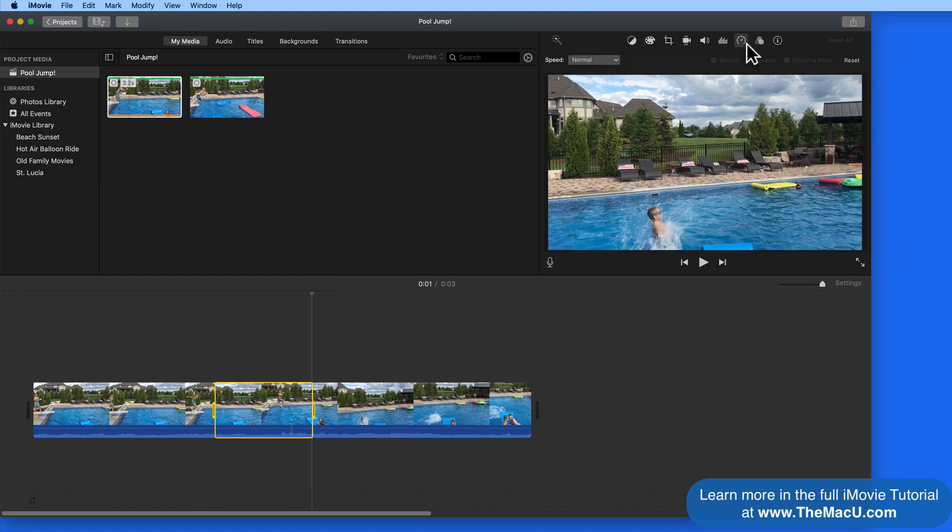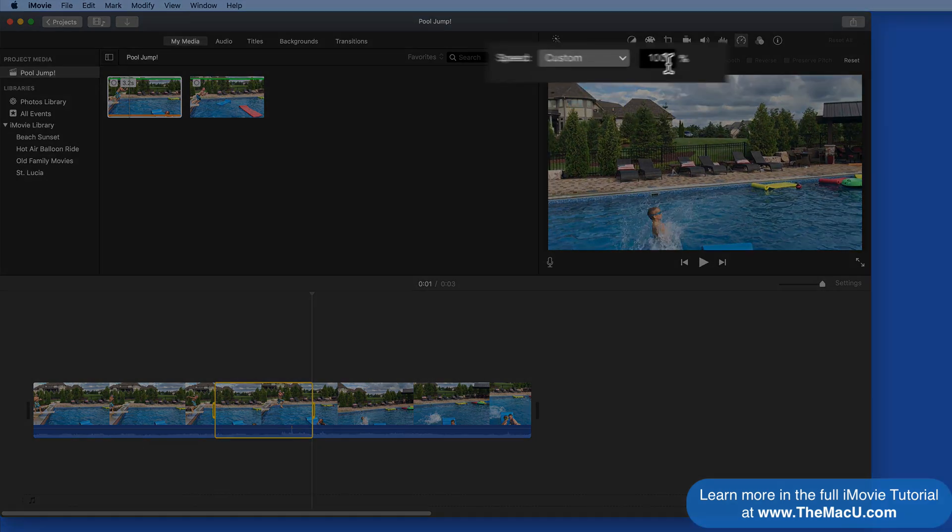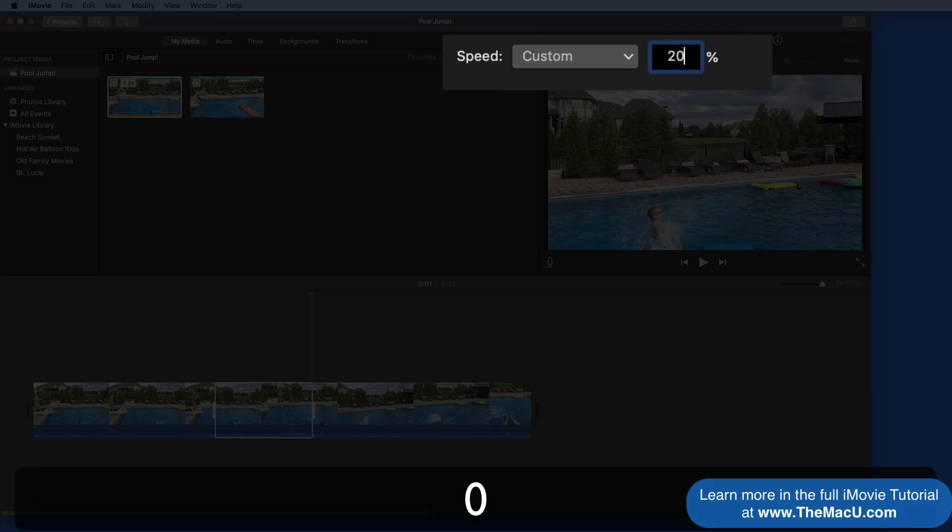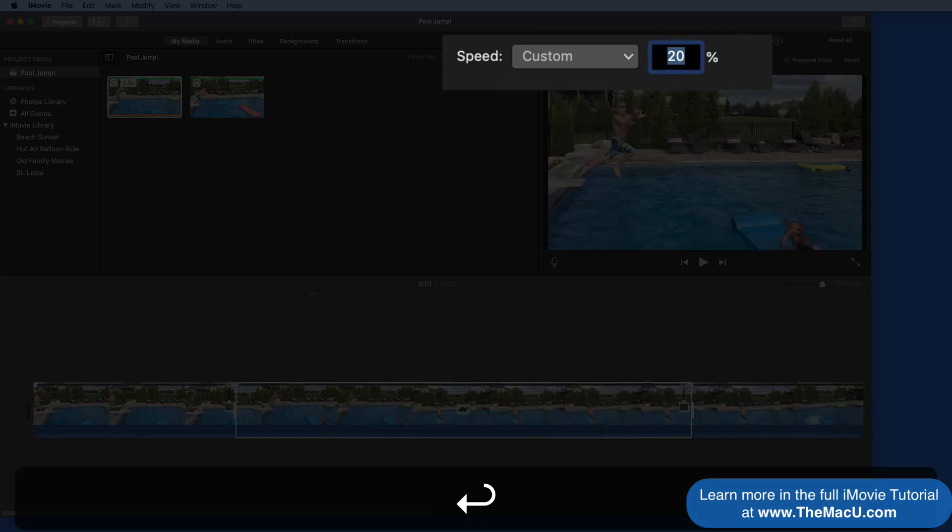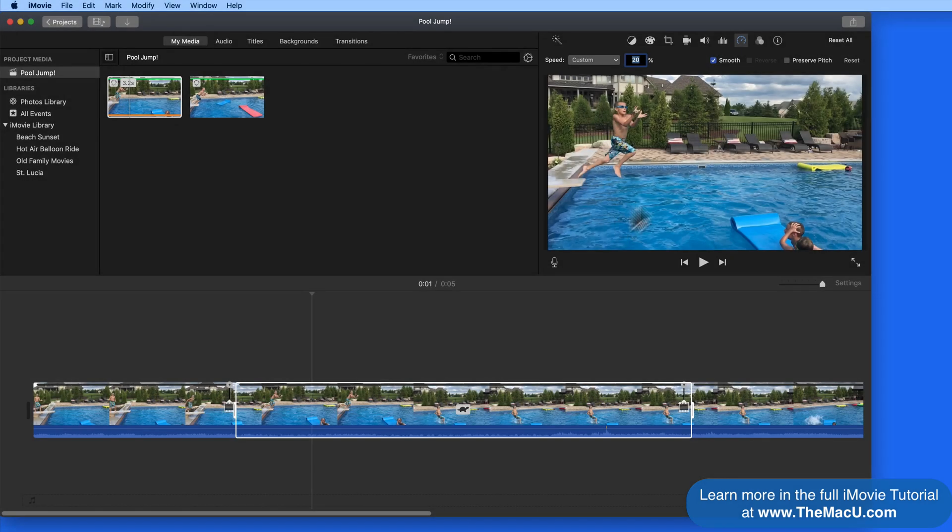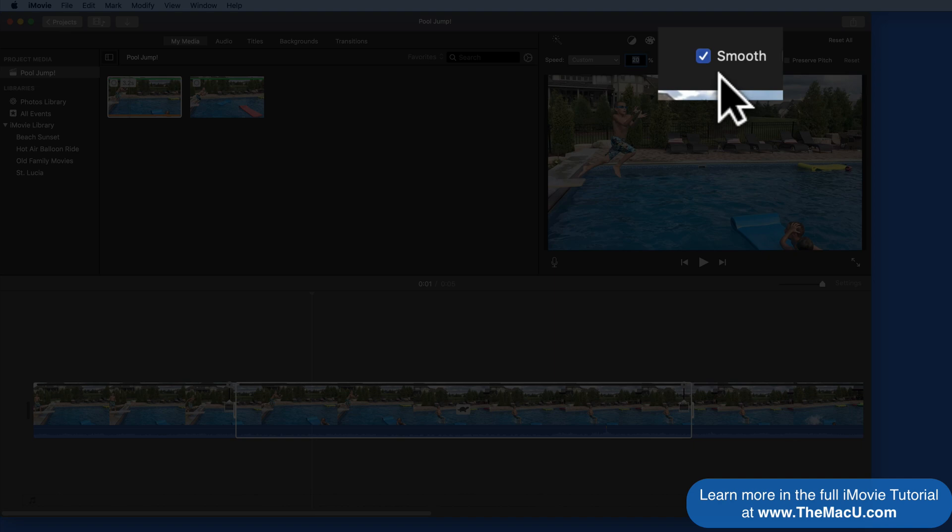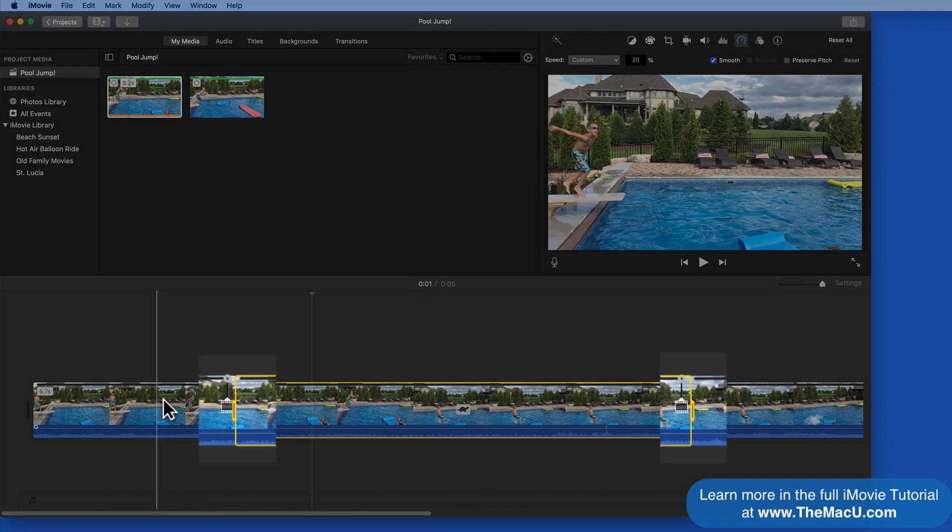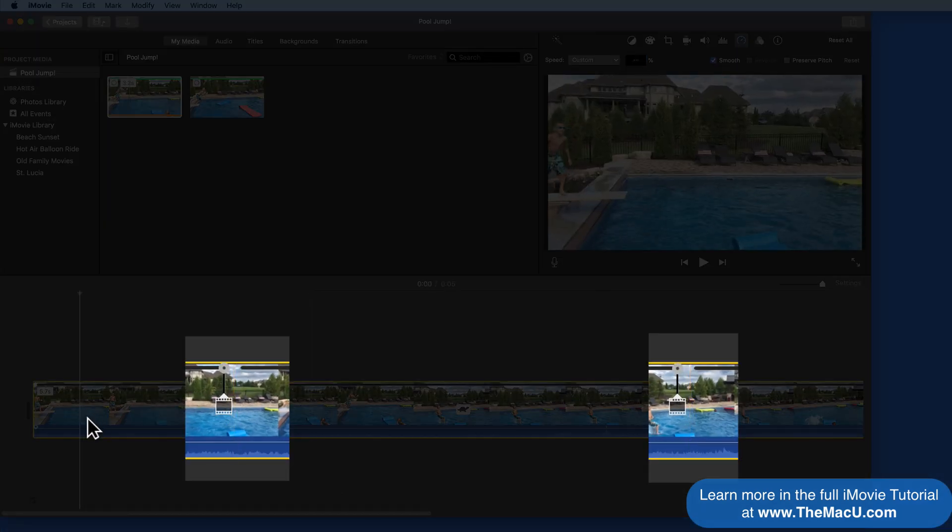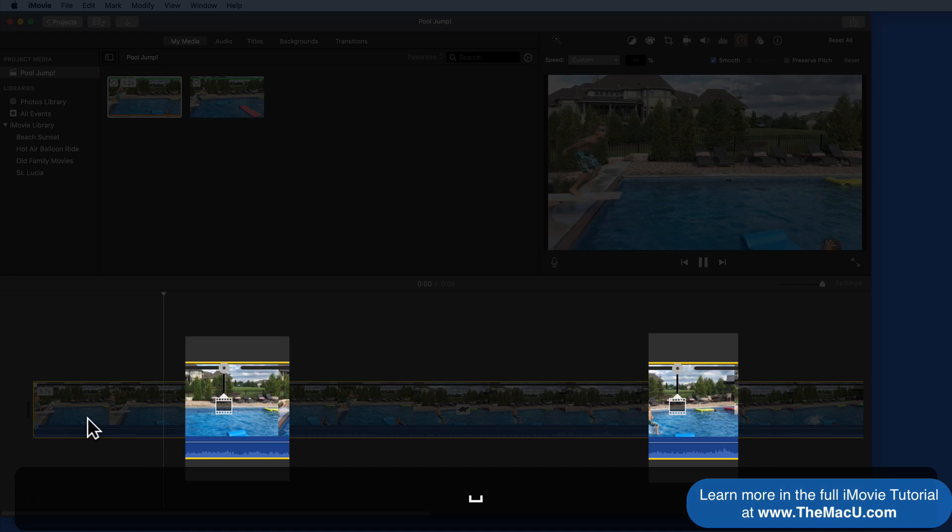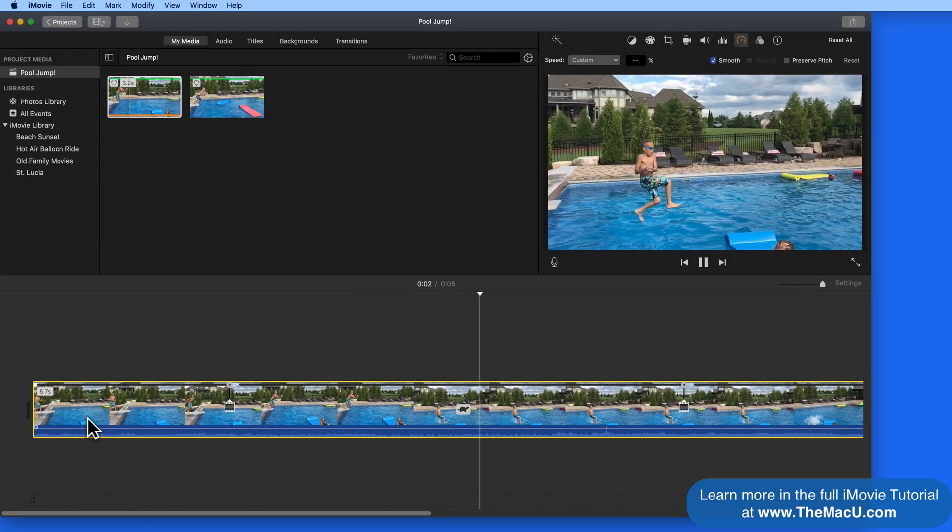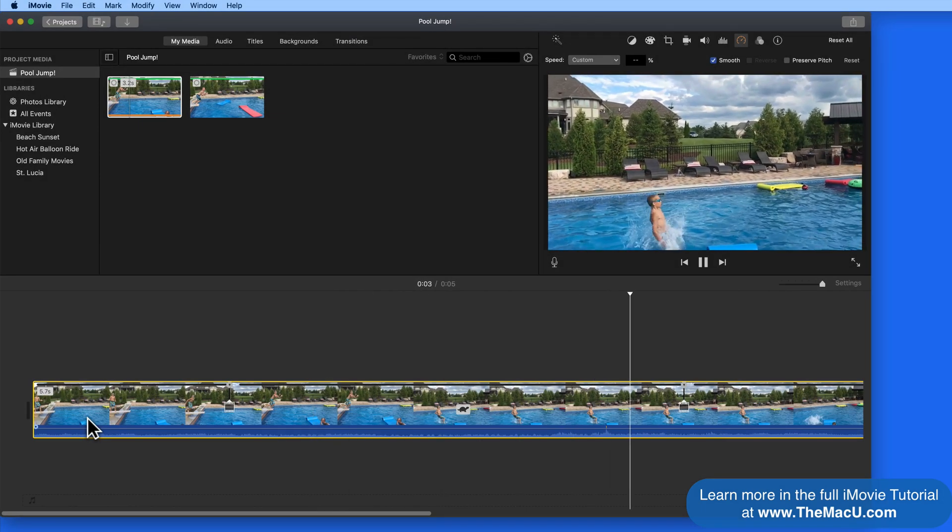Let's set that to 20% in the speed controls. Notice the smooth box is checked, so the transitions between the full speed and slow motion parts of the clip will happen gradually and not immediately.